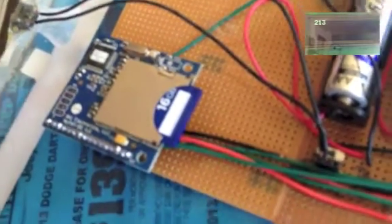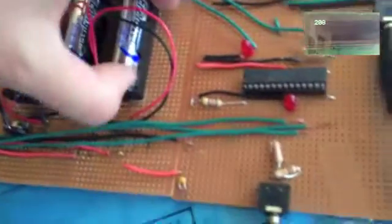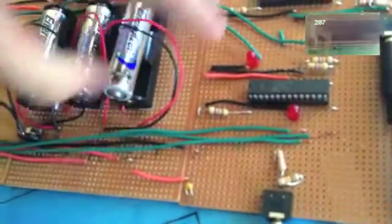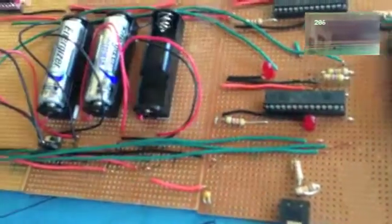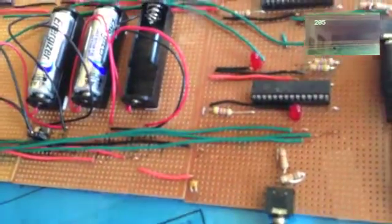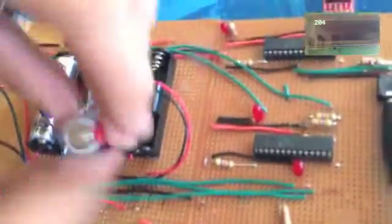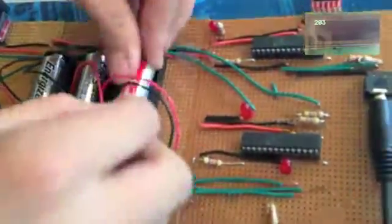And here's the power supply, three AA batteries, one of which is dead, so I'm swapping that out.